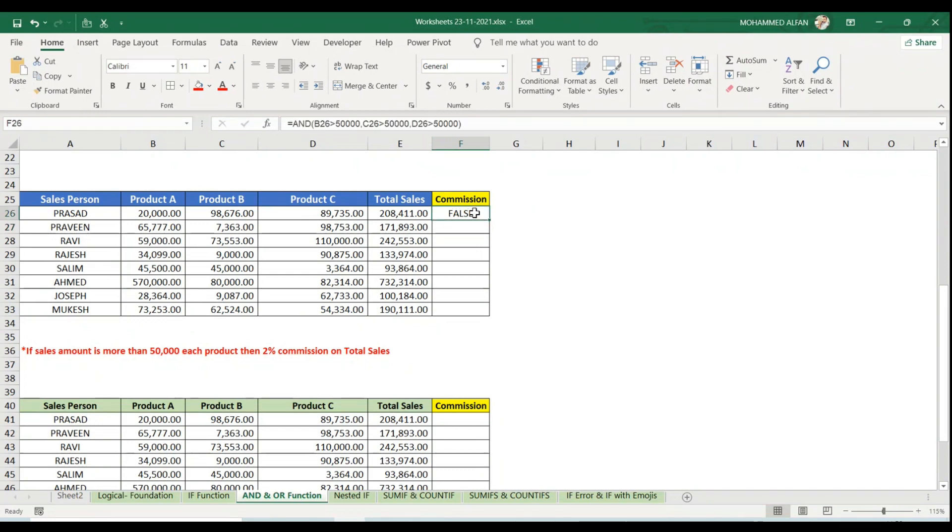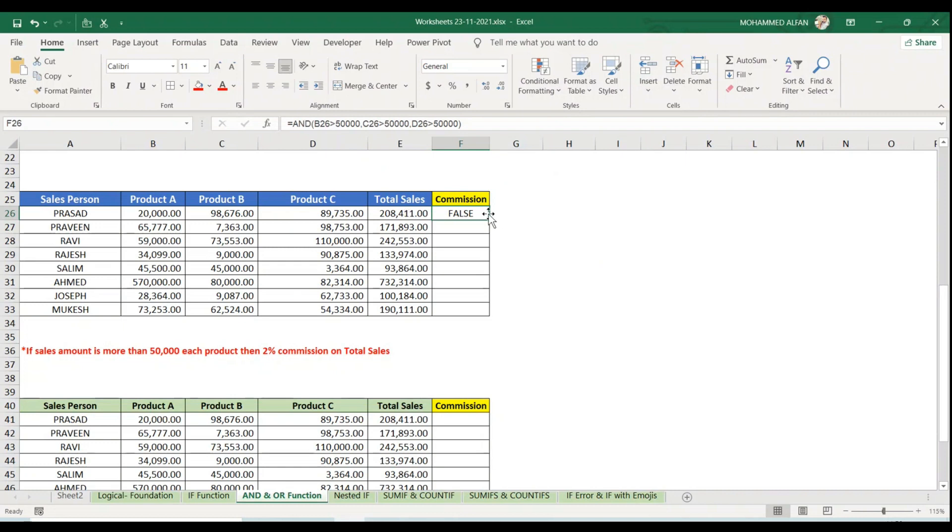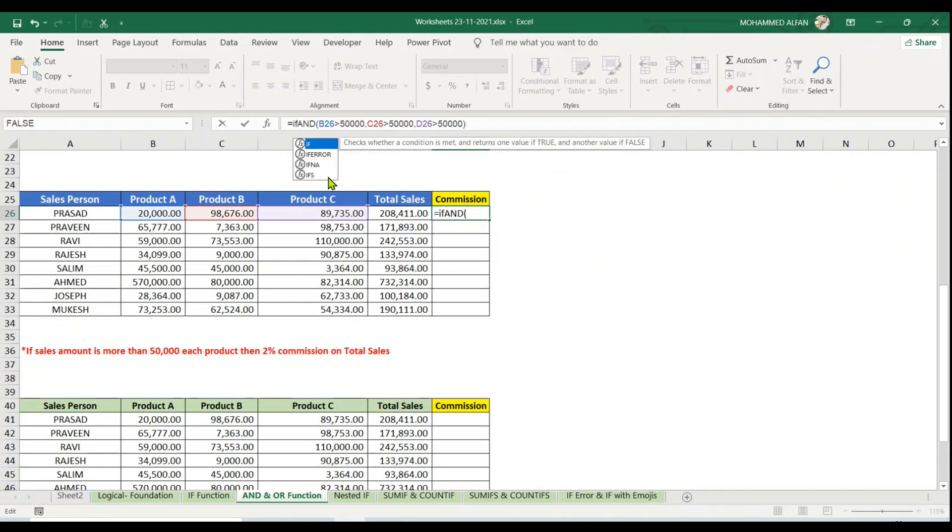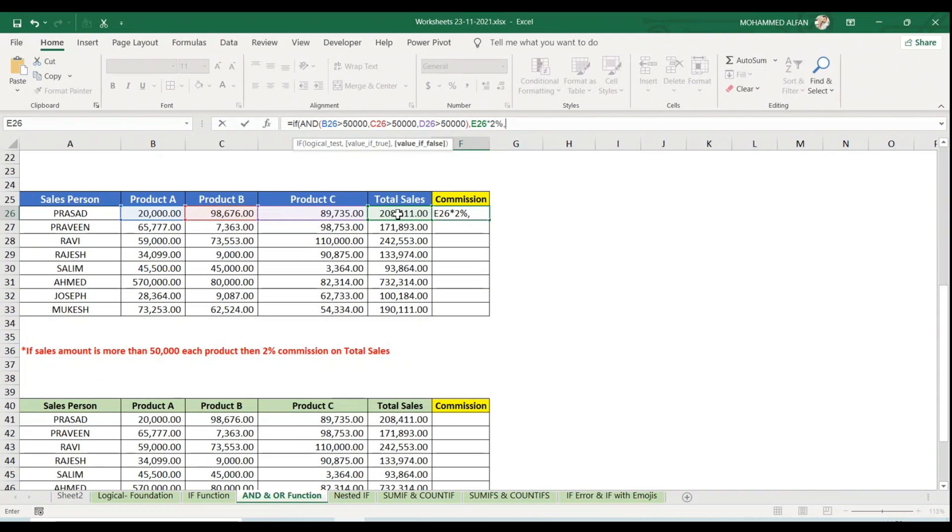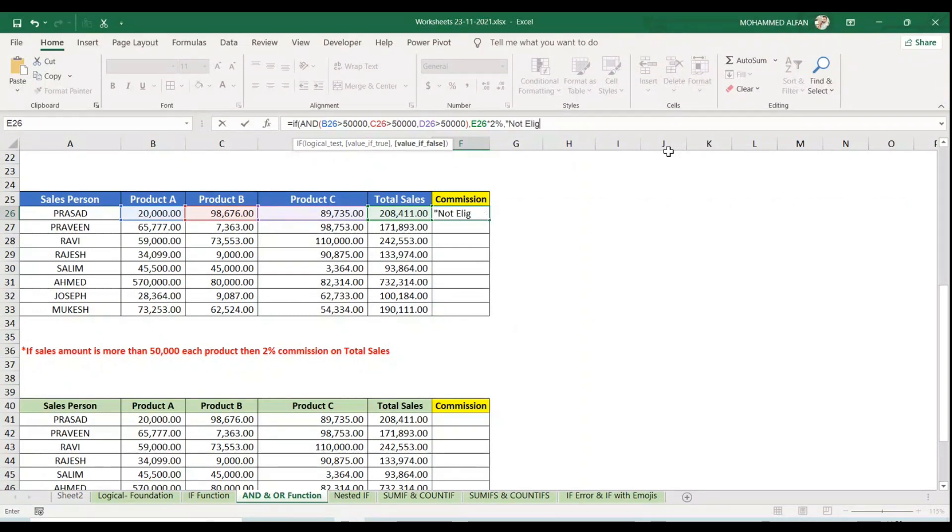I don't want to show it like this. Instead, I want to show if it's eligible, it shows percentage on total sales value figure, or else it should show as text Not Eligible. Again, IF in bracket, logical test we already applied it. Comma, next, if it's true, two percent on commission, so I select total sales multiplication two percent. Comma, if it's false, I should show as Not Eligible in double quotes.